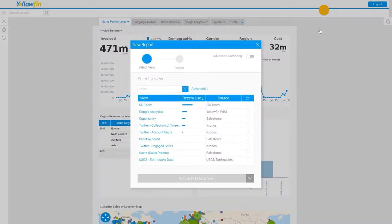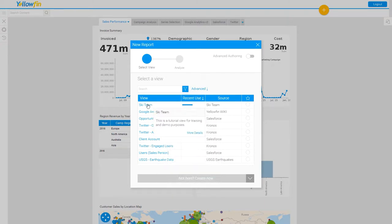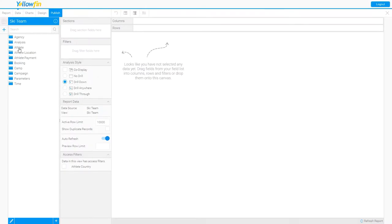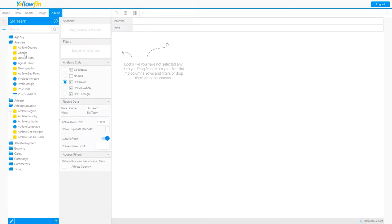As we've mentioned in other videos, depending on your permissions, you'll have a number of data sources available to you. I'm going to select Ski Team for my data source. I now have my report create canvas, and here I have a number of dimensions and metrics available to me to build a report.